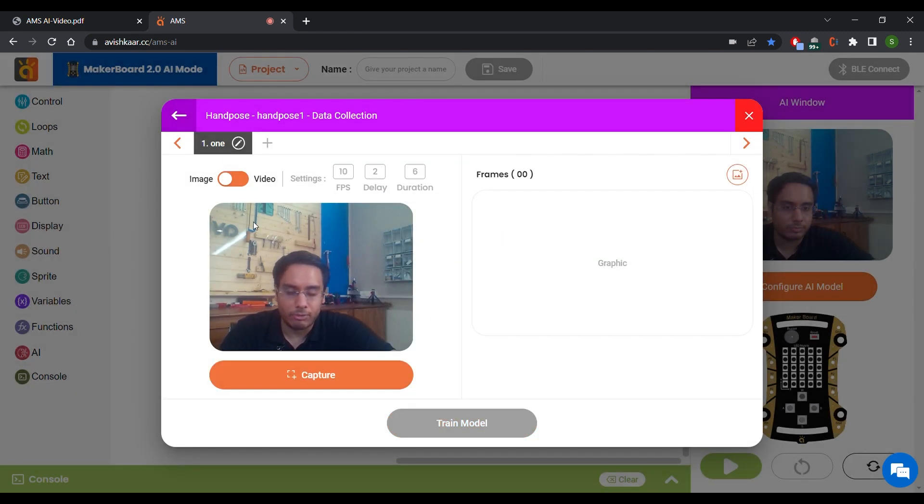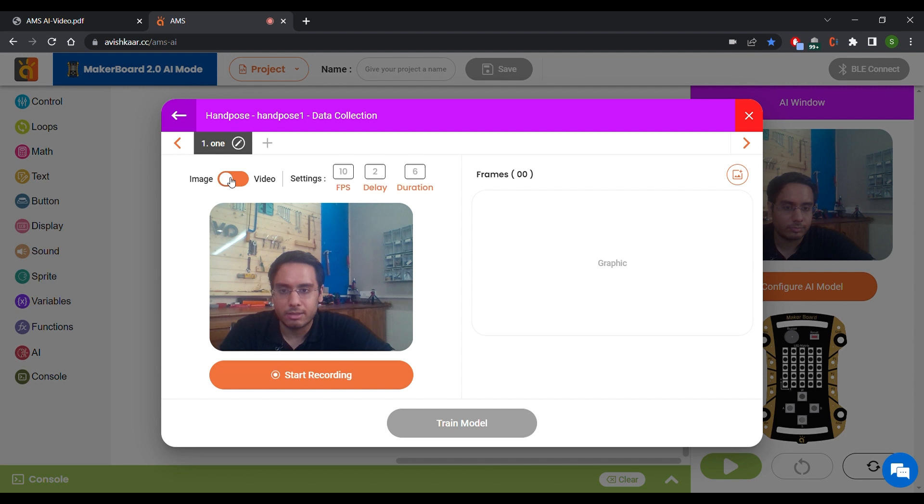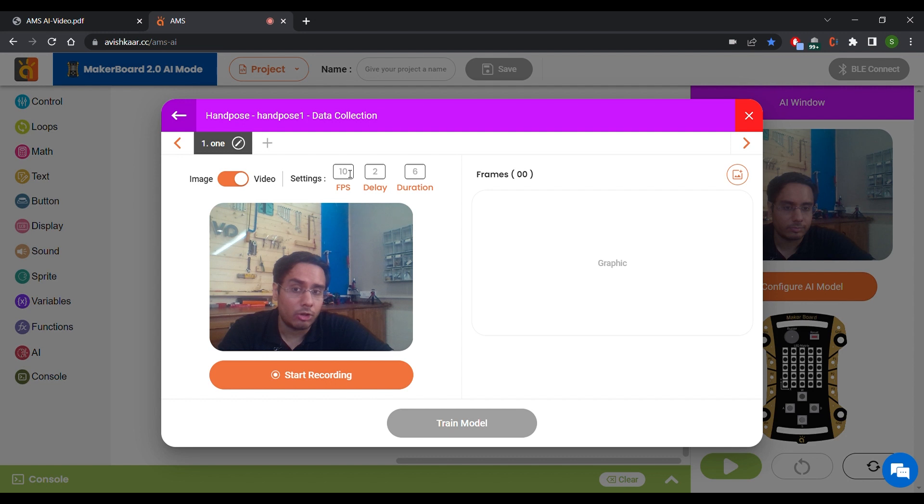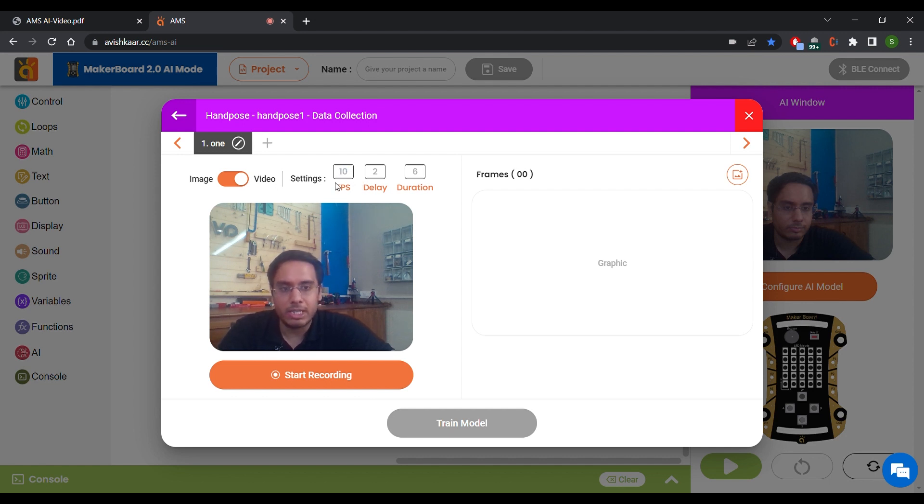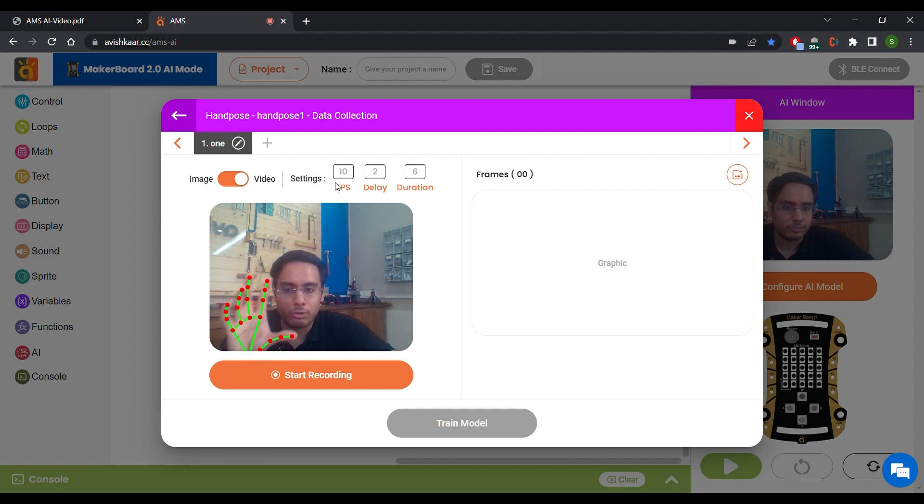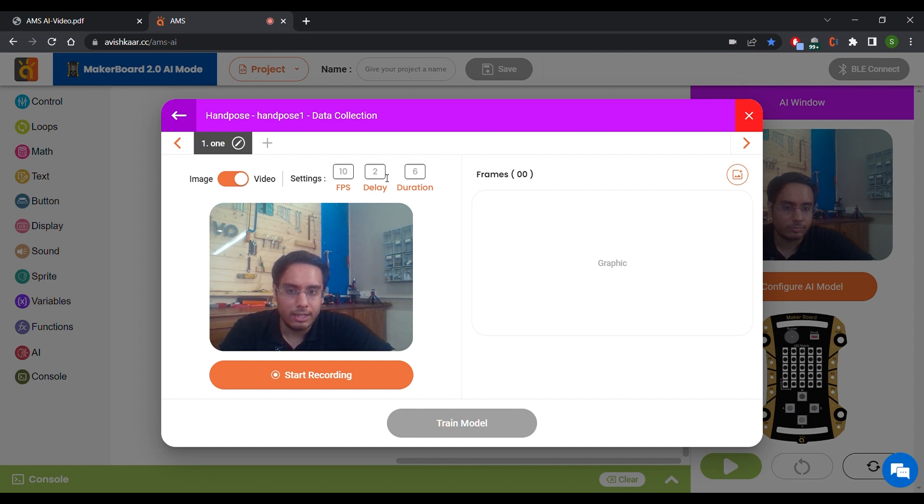The second option that we are going to use for this video is the Video option. Now you have a few settings. The first option is your FPS, which is currently set to 10. So FPS means frames per second, that how many frames do you want to capture in one second. The second option is Delay. How many seconds do you want to wait before the AMS actually starts the recording process.